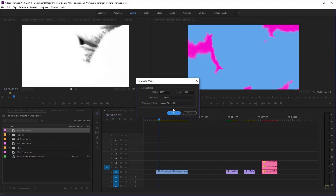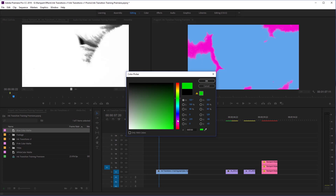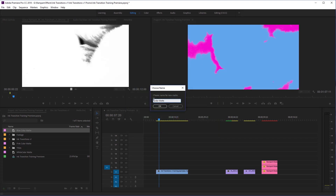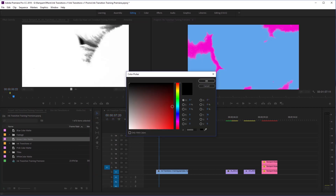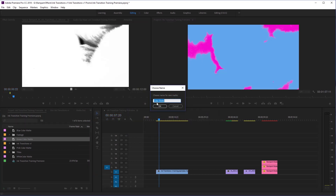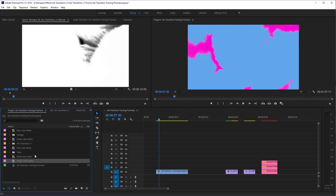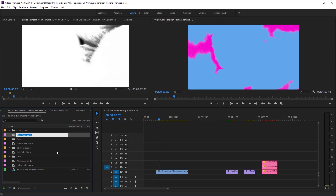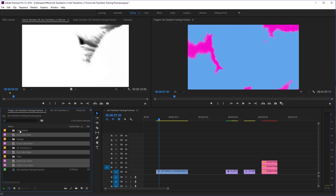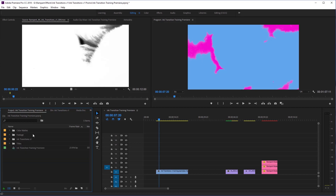I'm going to make a green color mat and then one more — a yellow one. So now I've made all of my color mats and you'll see them over here in my project window. I'm going to create a bin to put all these color mats in, call it 'color mats', select them all, and drag them in. Now all my color mats are inside this nice little folder — nice and neat.